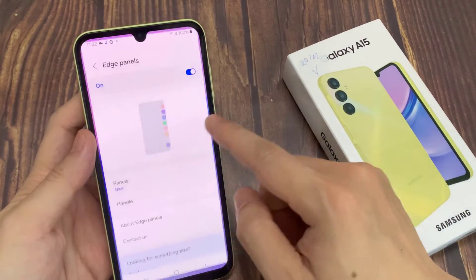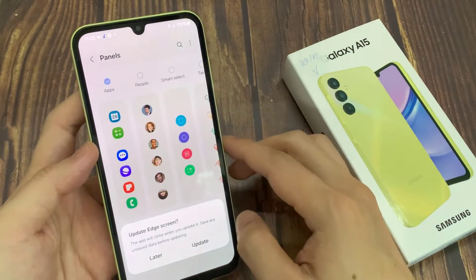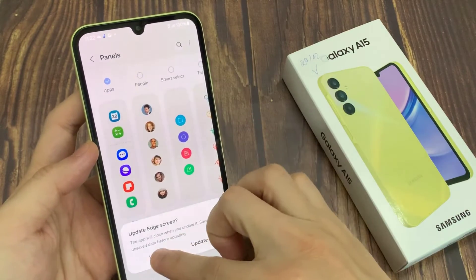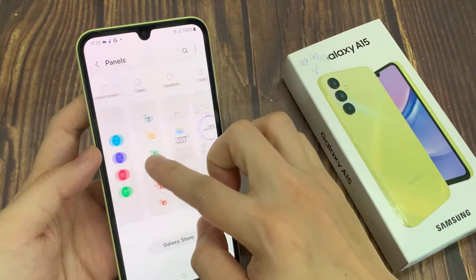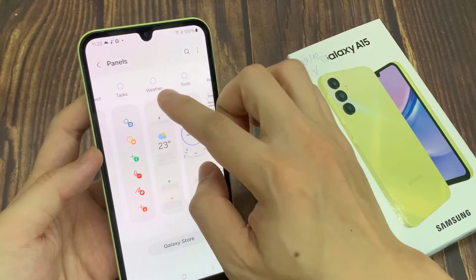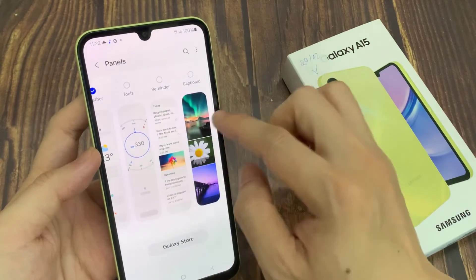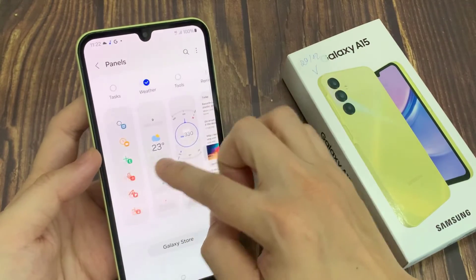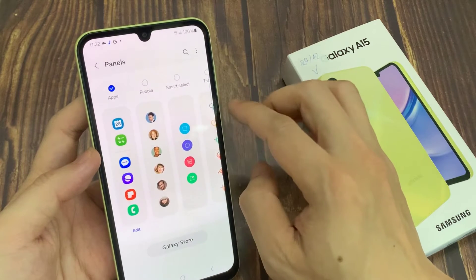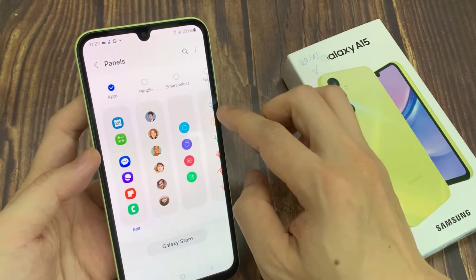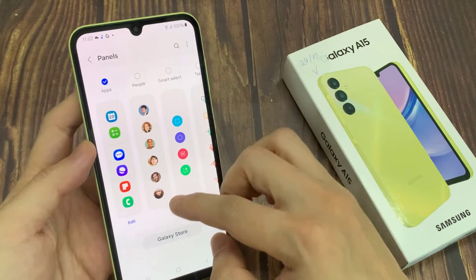Now if you go back to the Settings page, under Edge Panels, you can customize your Edge Panel. For instance, you can tap on Apps and choose if you want an Edge Panel with apps or with contacts. Sometimes you can even have tasks on your Edge Panel, or weather information. These are options for your Edge Panel, and you can even go and customize your specific choice.